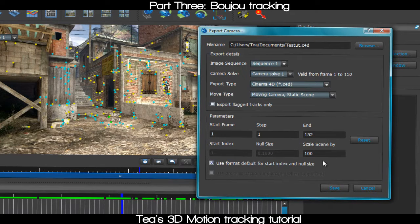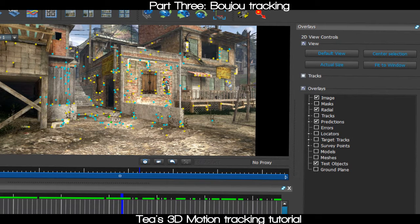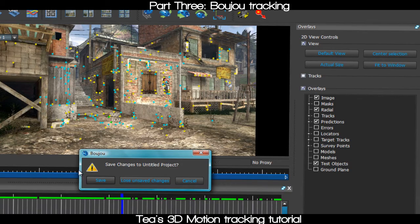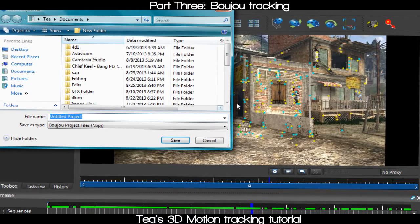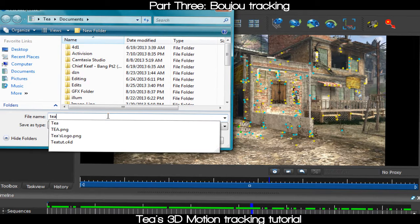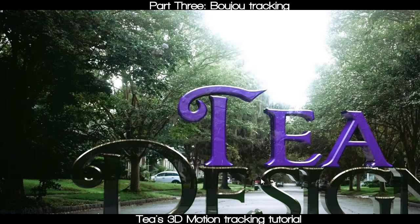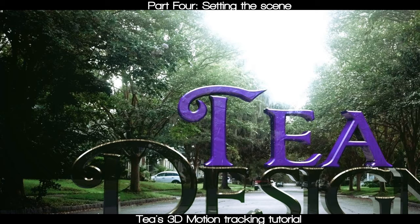Your save settings should show scene scale at 100, static camera, moving scene. Go ahead and save. Also save your Boujou project as a backup — something like 't-backup' — so if something is wrong with your track or coordinates, you can go back and retrack or adjust your settings.